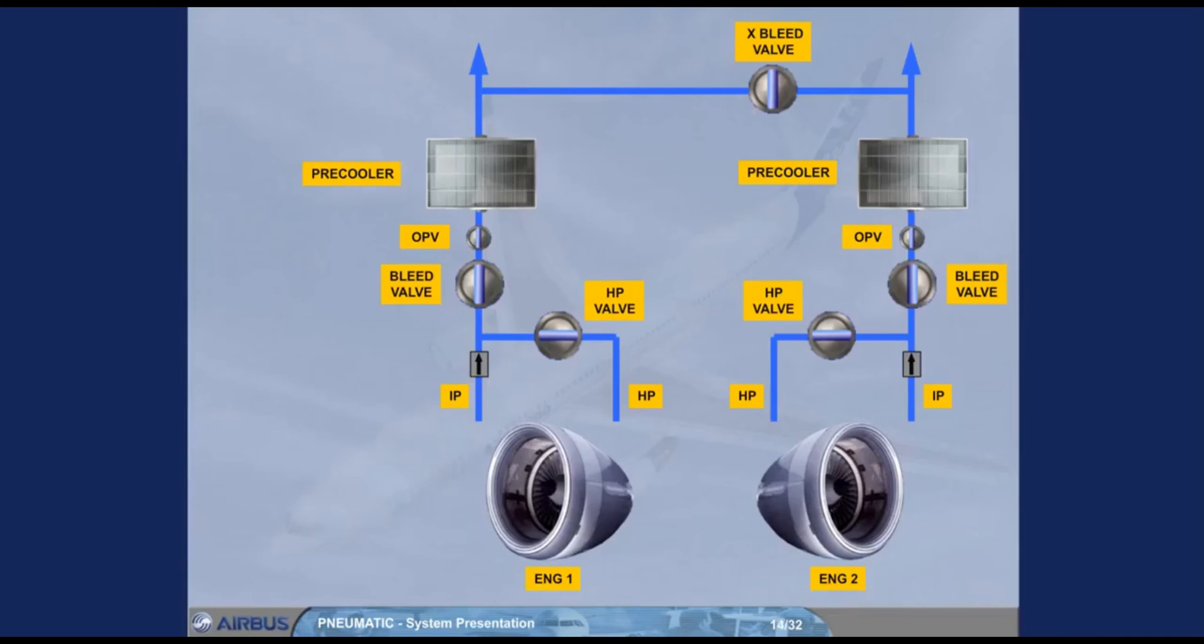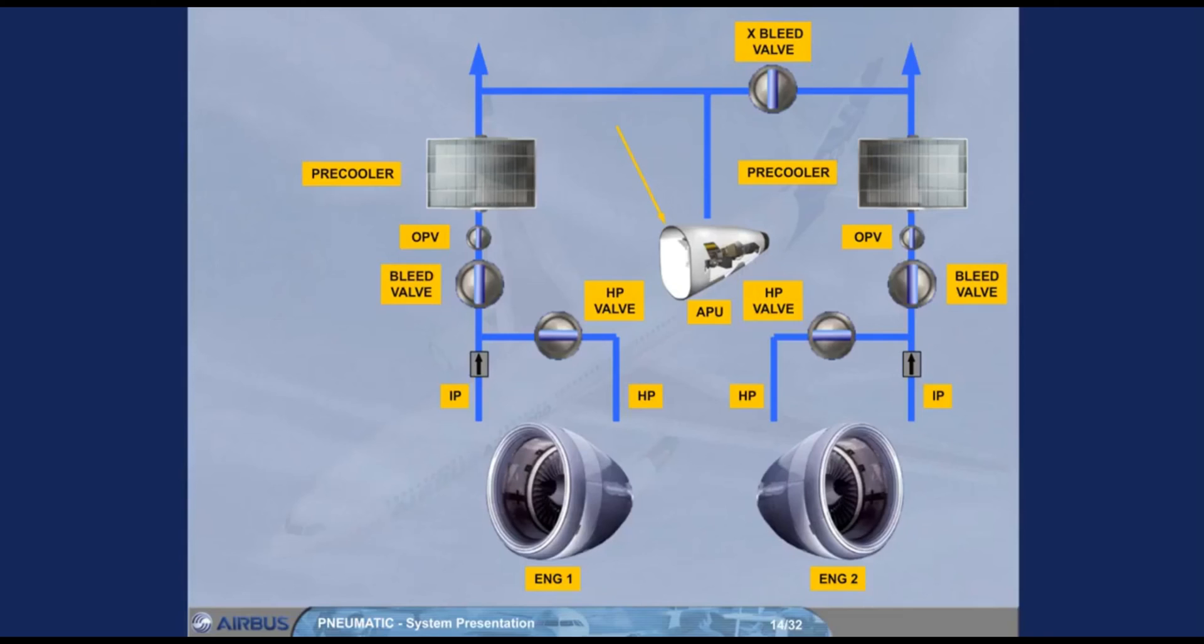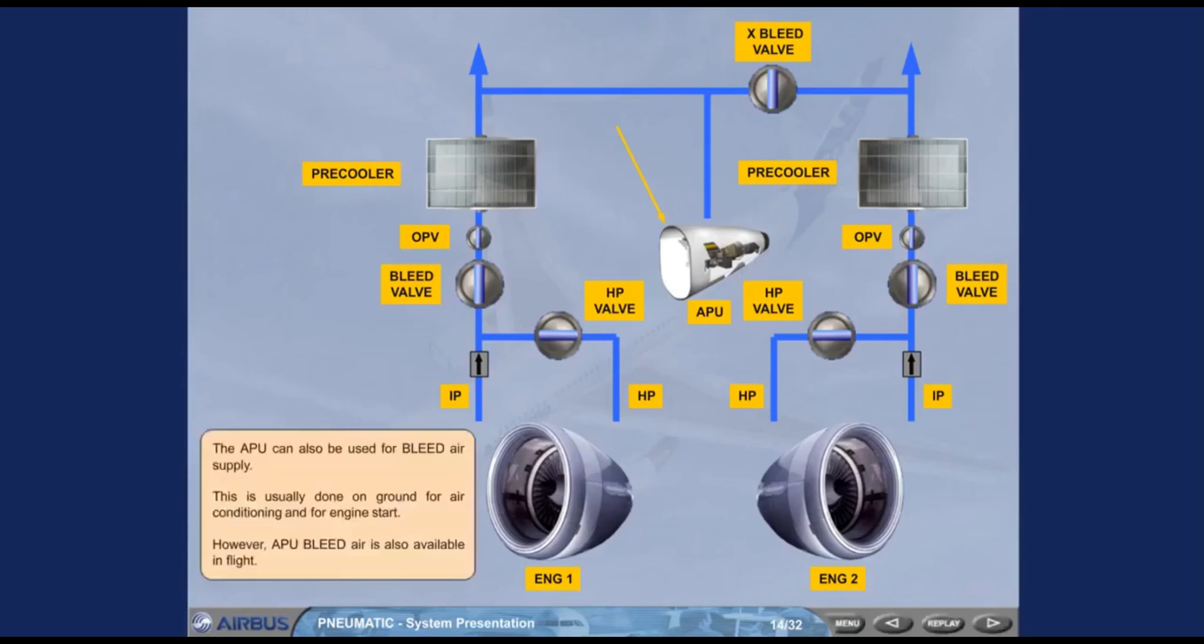The APU can also be used for bleed air supply. This is usually done on ground for air conditioning and for engine start. However, APU bleed air is also available in flight.